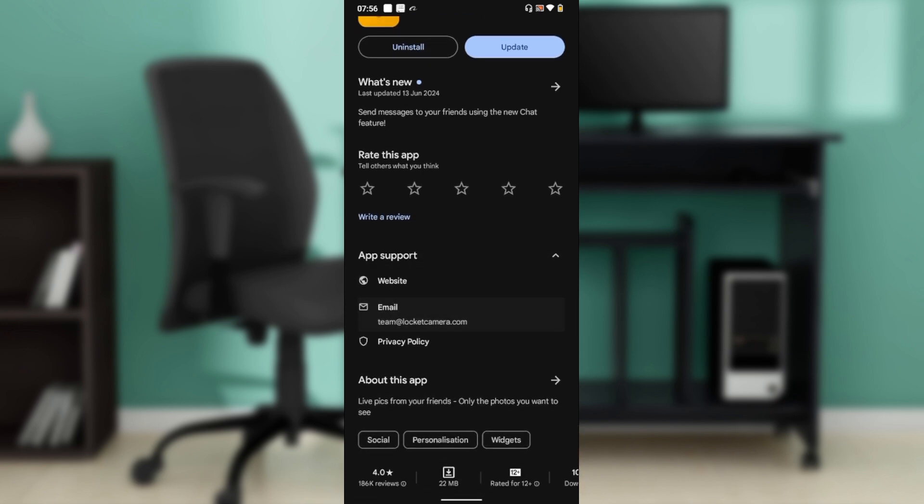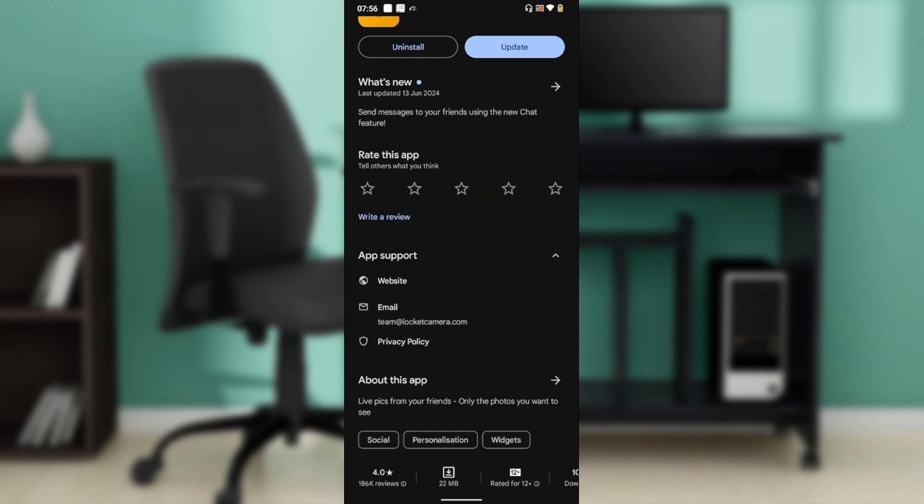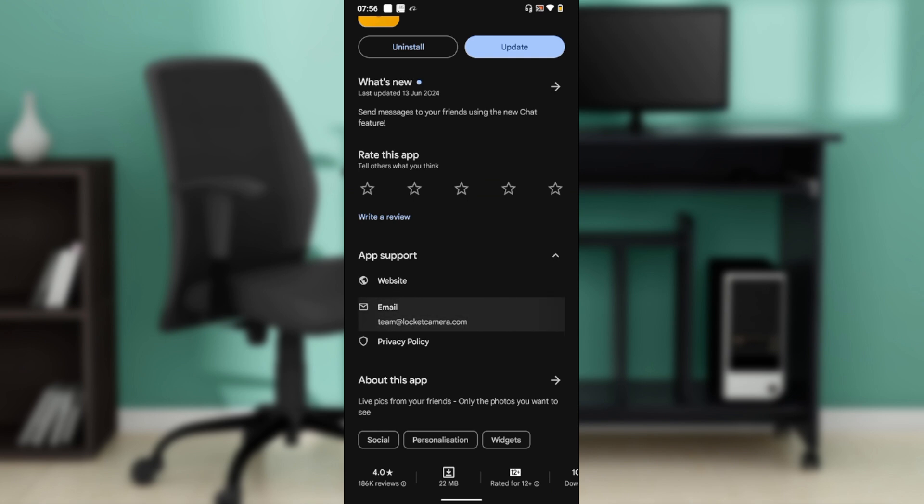ahead and click on App Support. Now you can send an email, reach out via their website, or send them a mail. Just click on the mail option and it takes you right into